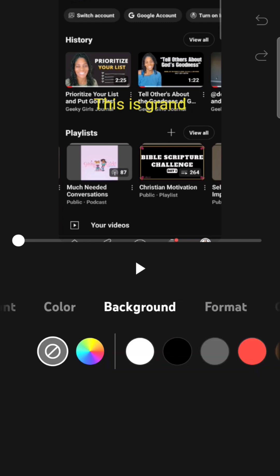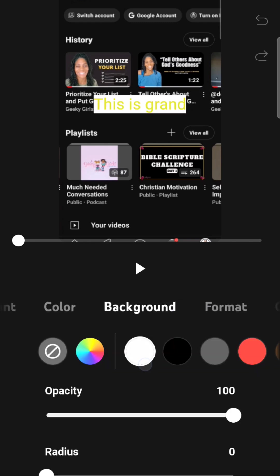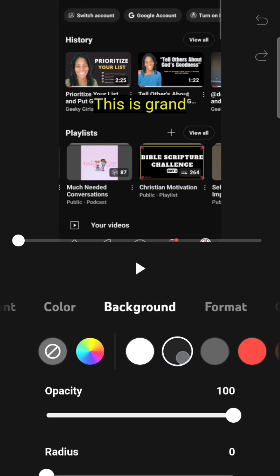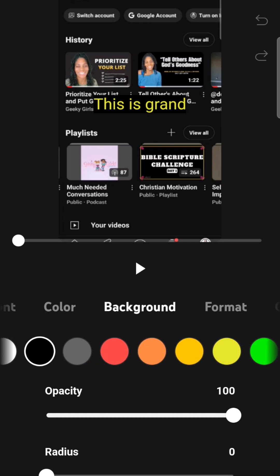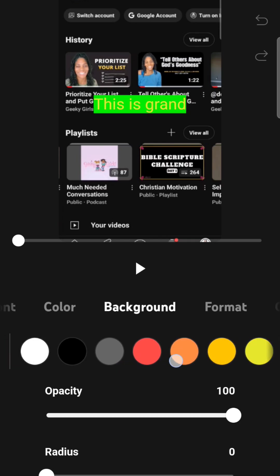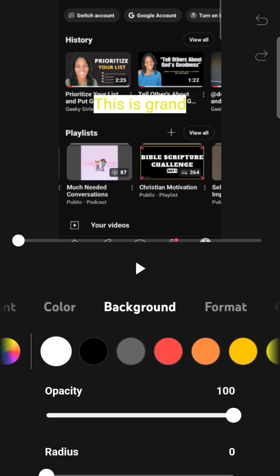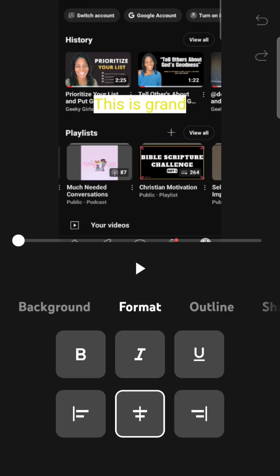Now background, let's talk about that. You can put a background behind it, a white background, black, all these different colors. So you could just play around with whatever it is that you like. I don't like the way that looks. So I'm going to go back and format.